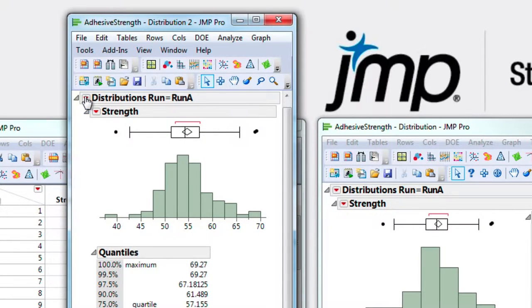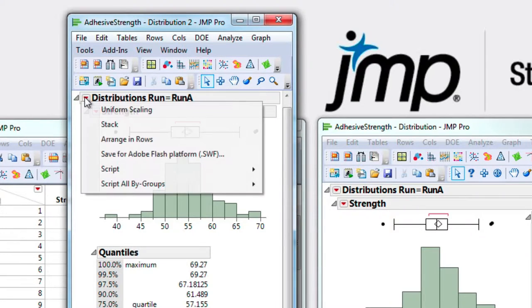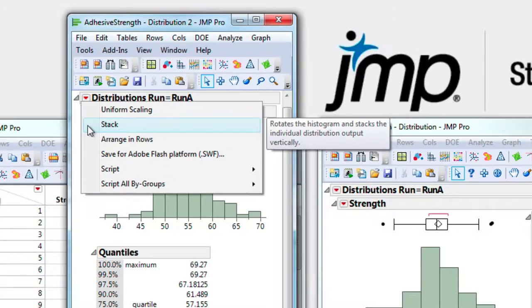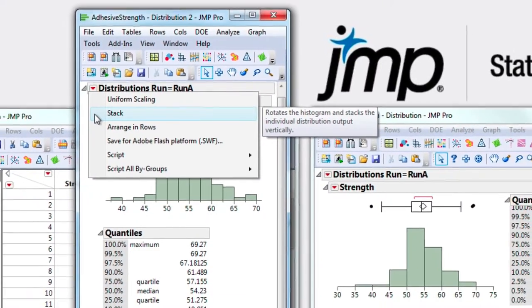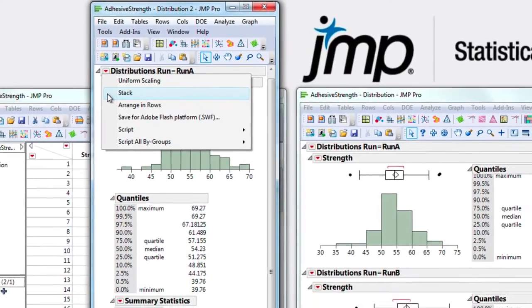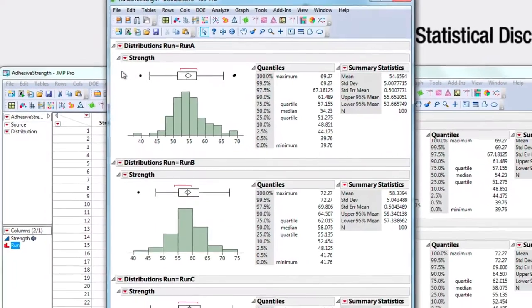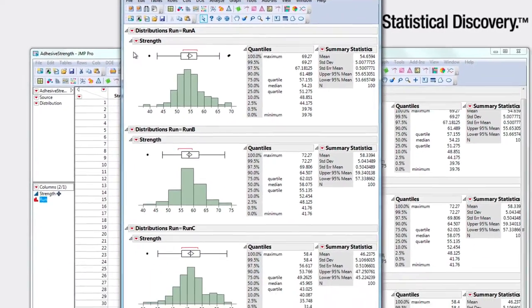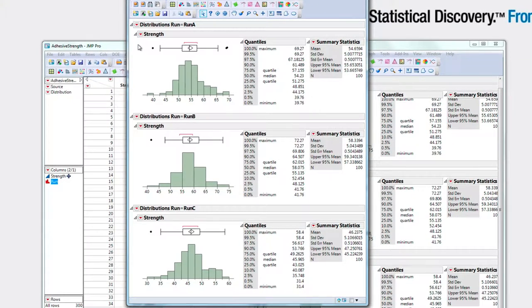From the top distribution red triangle, toggle on Stack. I'll hold down the Control key on PC and Command key on Mac to broadcast these settings to all distributions.